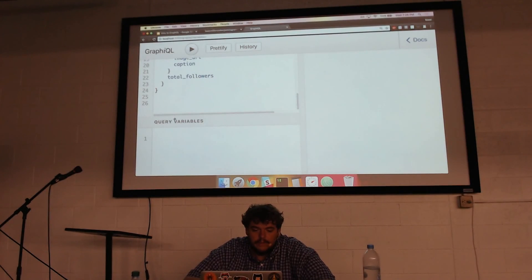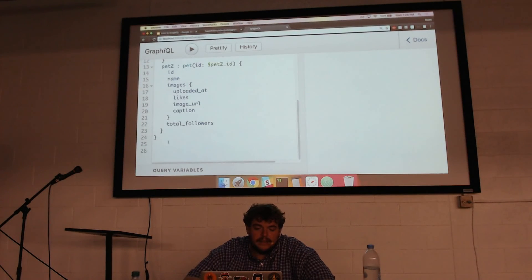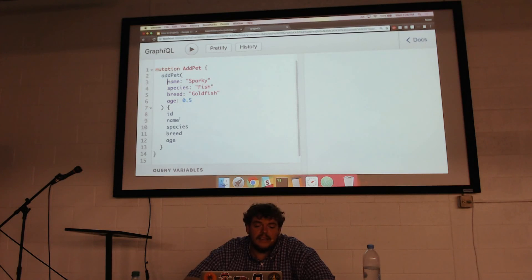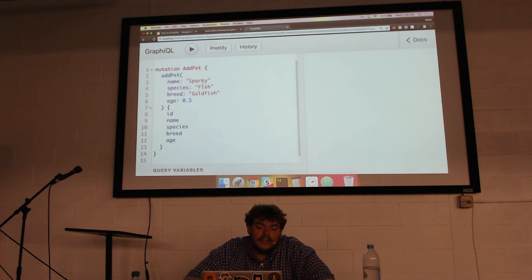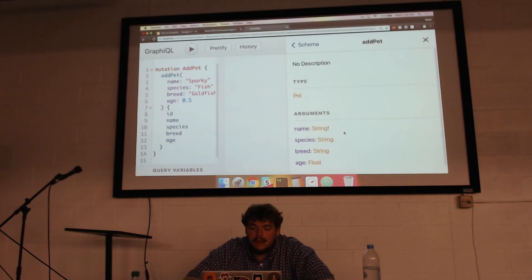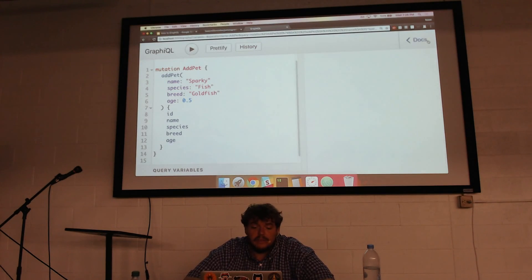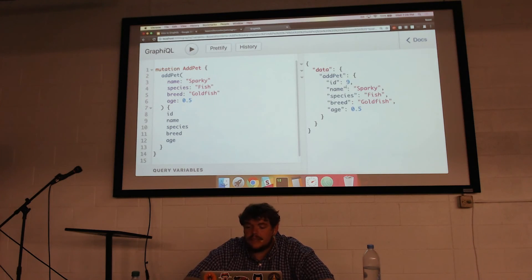Then we have a resolve function that lets GraphQL know how to add the new pet to the database. If I jump in and add a single pet — let's create Sparky the Goldfish — I give it the mutation name add pet and pass in the name, species, goldfish, all that in the parentheses. If I highlight the mutation name, it lets me know that name is required, and then species, breed, and age with their types. If I run this, we've got a new pet: Sparky the Goldfish, ID 9.